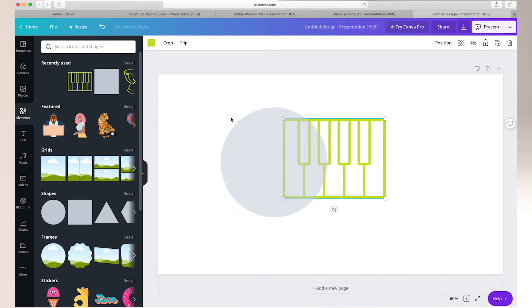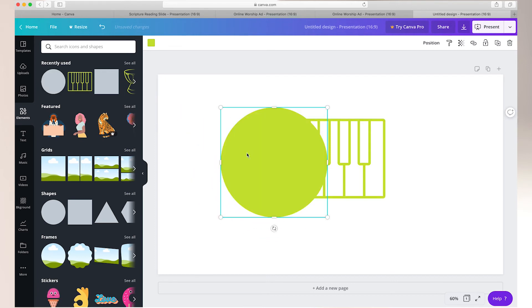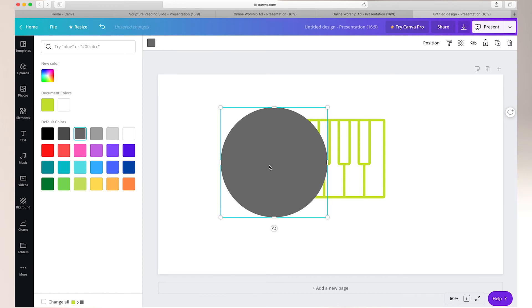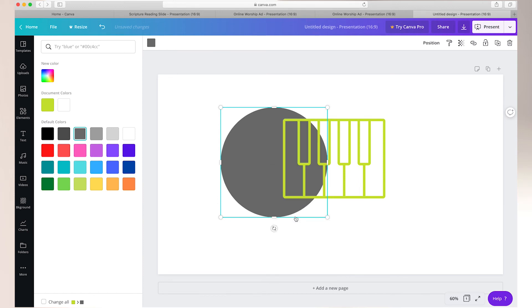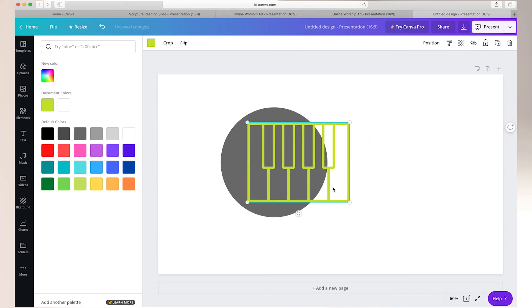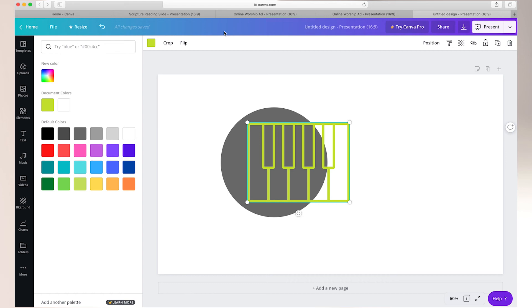And just like everything else we've looked at today so far, you can adjust the color, you can adjust size. If you right click here you can adjust where the images are placed on top of one another. If you look across the top you can adjust transparency. You can flip your images and crop them. So there's so much you can do as you start to explore Canva.